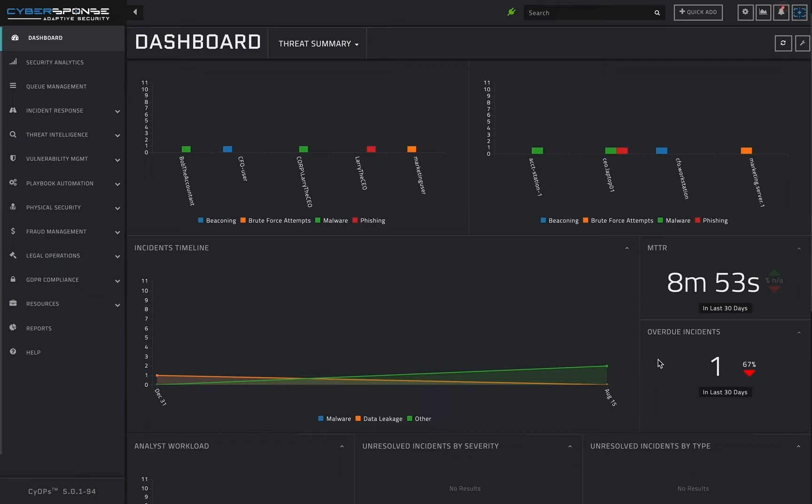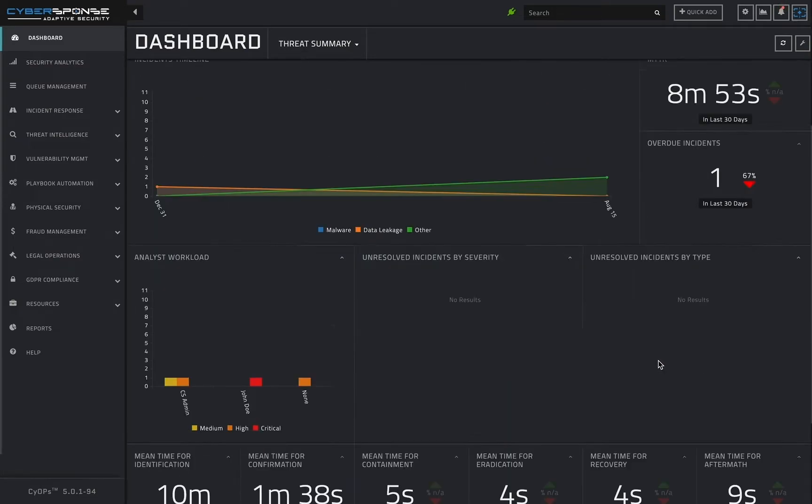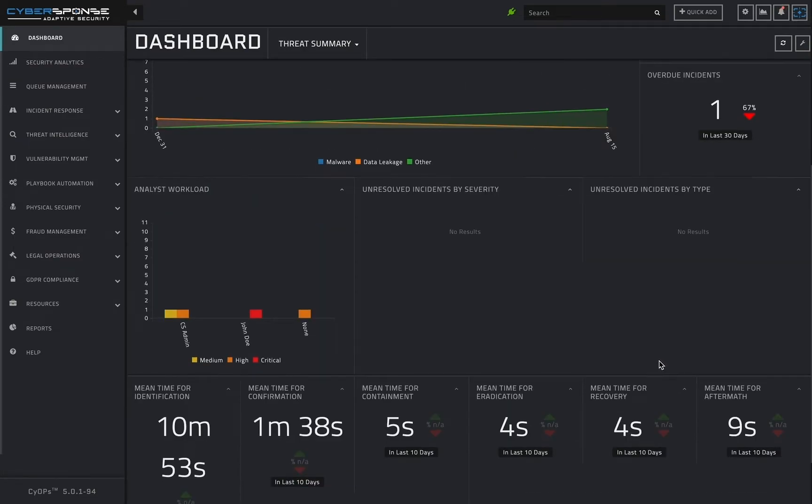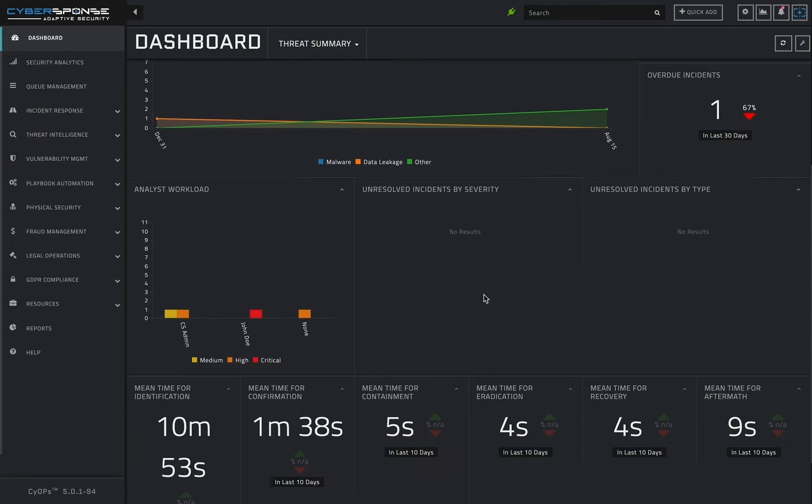The third row in the dashboard shows the number of incidents assigned to each analyst, the total number of unresolved incidents, organized by severity, and the number of unresolved incidents of each incident type.